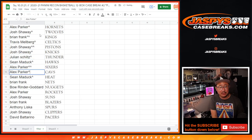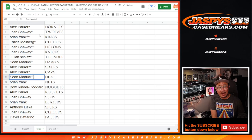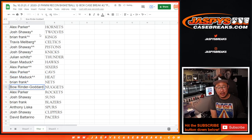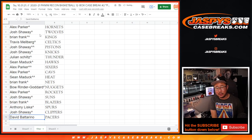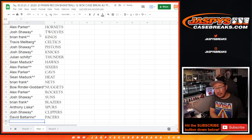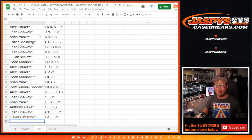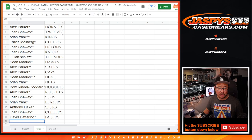Alex with the Sixers and the Cavs. Sean with the Heat. Brian with the Nets. Bo with the Nuggets. Alex with the Rockets. Josh with the Suns. Brian with the Blazers. Anthony with the Spurs. Josh with the Clippers. And David with the Pacers.